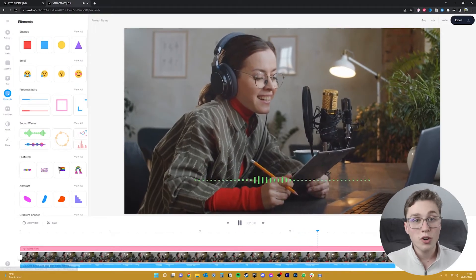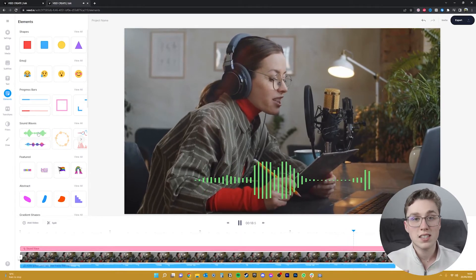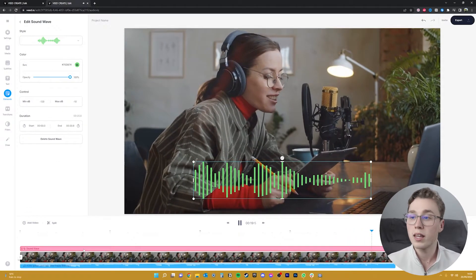And there you have it, we've lined up the audio with the waveform so now it should automatically capture it once we play the video. This was super easy to do and it makes our video pop already, so let's add some little extra things to make it stand out even more.